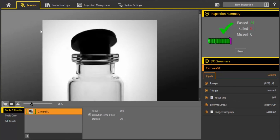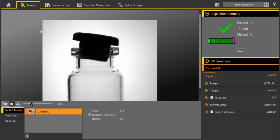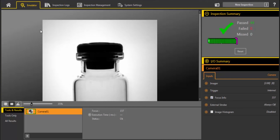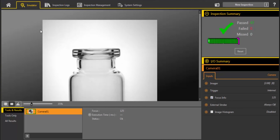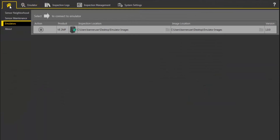Bitmap images should be the same resolution as the VE Camera. New inspection files made with the emulator can be found in the Inspection Location Directory. Thank you for watching this Banner video tutorial.